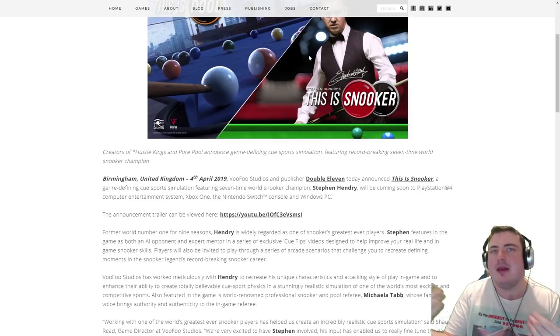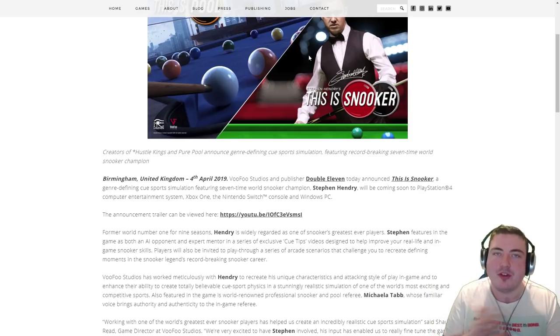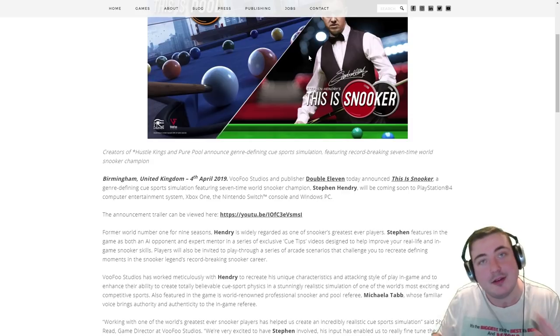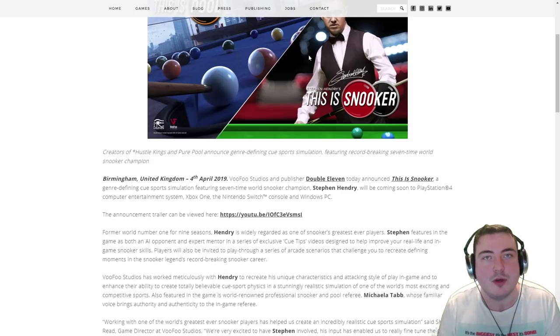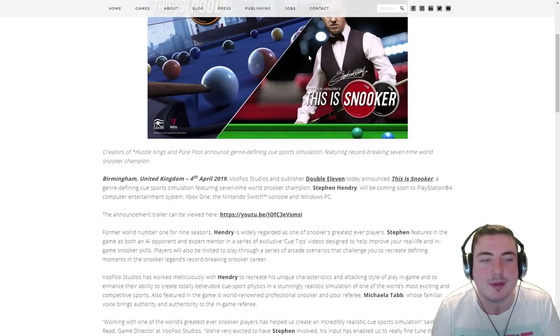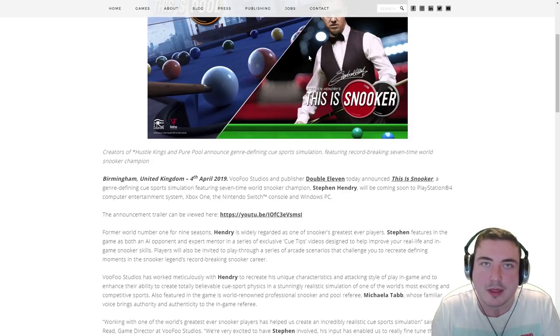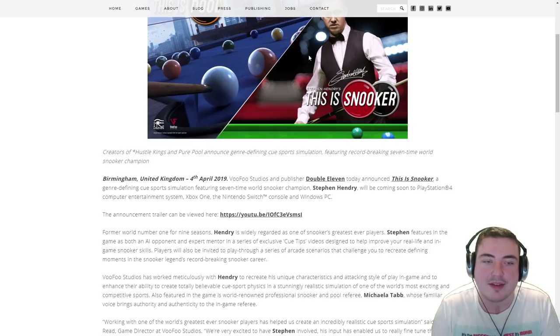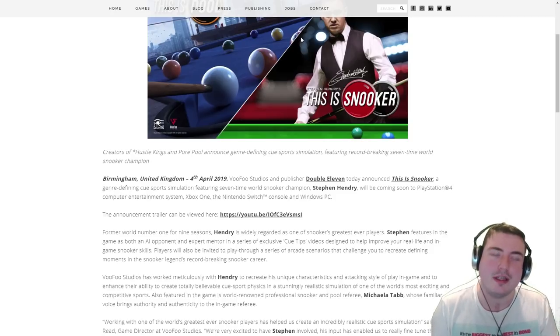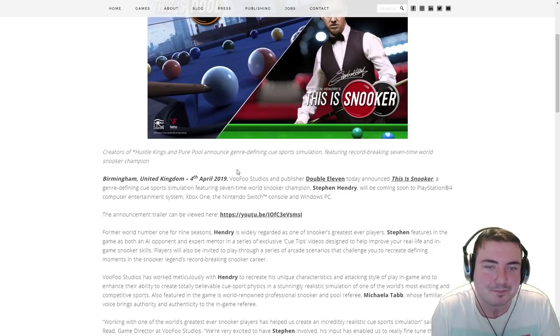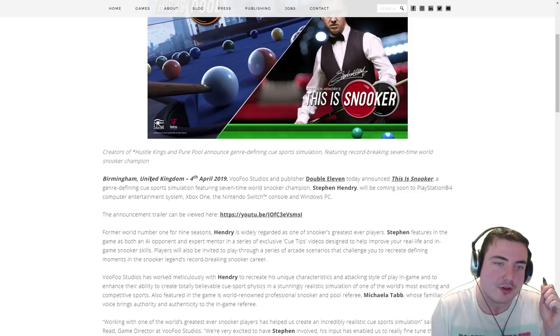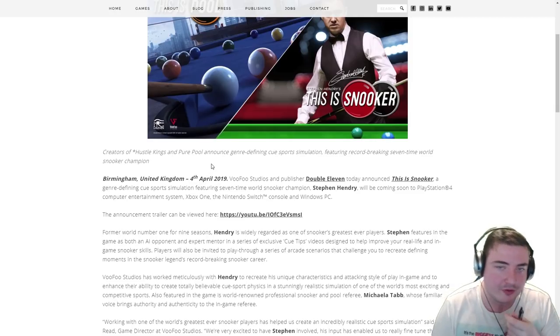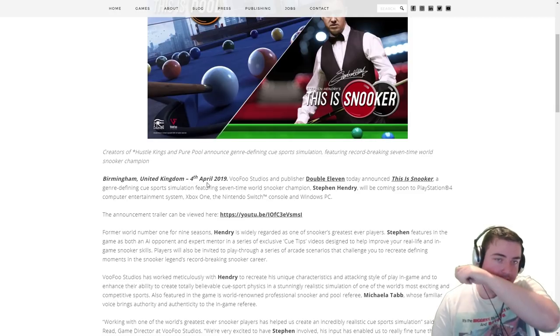But doesn't seem to have the immersion that you would have perhaps from previous World Snooker Championship games, you know, in the late noughties I guess is what I'm trying to say. So 4th of April 2019, which is today of course.